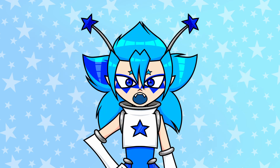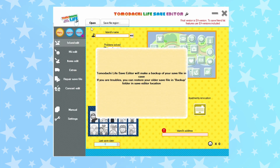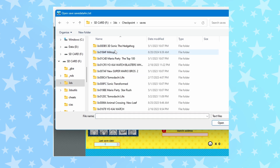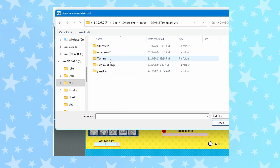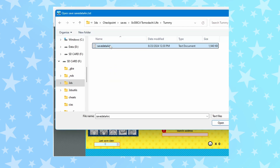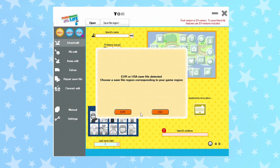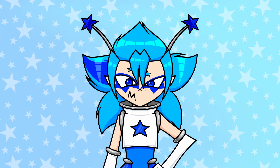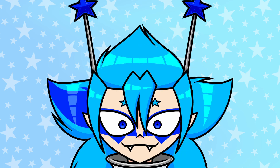Open the save editor, then click on the button at the top to select your save file. From there, go to your SD card, open the 3DS folder, then the Checkpoint folder, then the saves folder, then the Tomodachi Life folder, and then open the folder with the name of the backup you made earlier — in there is your save data. Click it to open it. Remember, this save editor only works with European and American Tomodachi Life saves. The region of your 3DS doesn't matter, just the region of the cartridge or game files — if you have a 3DS from another region, you'll have to get a Tomodachi Life cartridge from the US or EU.